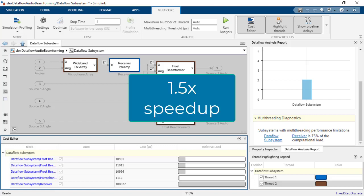Utilizing DataFlow with two threads gives us a simulation speedup of 1.5x compared to normal non-DataFlow single-thread execution.